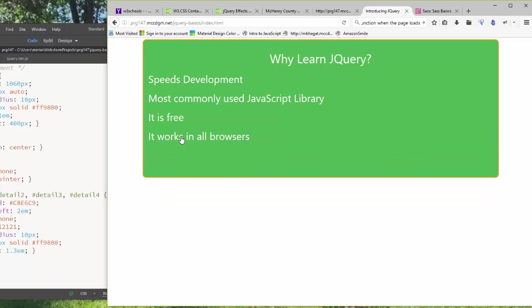We use jQuery for the same reason that we would use Bootstrap, Material Design Light, Foundation, or any other well-designed library of code or template. jQuery is a library of JavaScript code that can help you develop faster. It's easier to use than JavaScript, but you should know JavaScript before you try to learn jQuery, which is why we did eight weeks of JavaScript first.